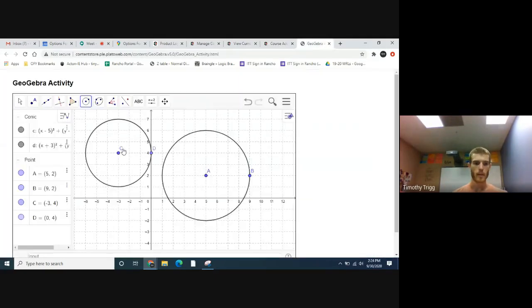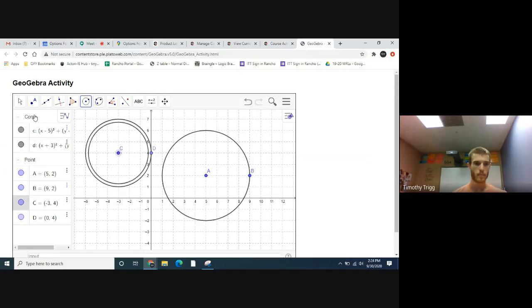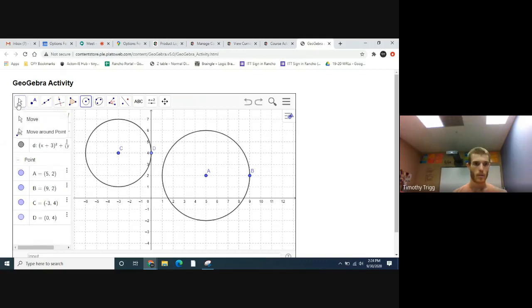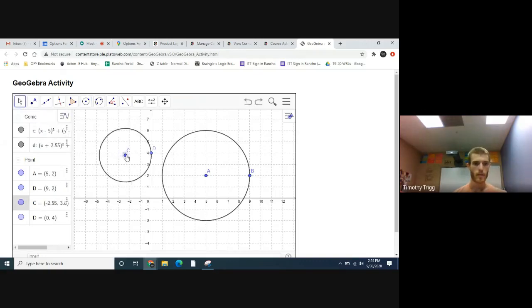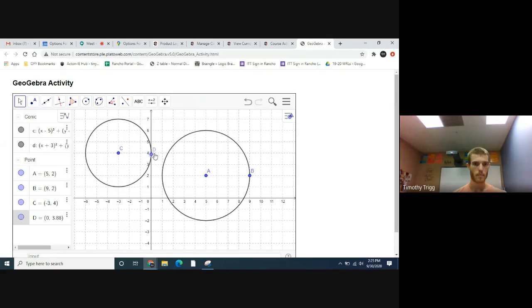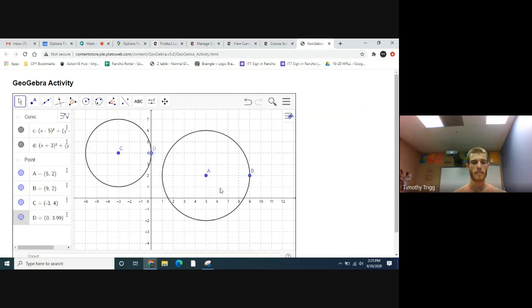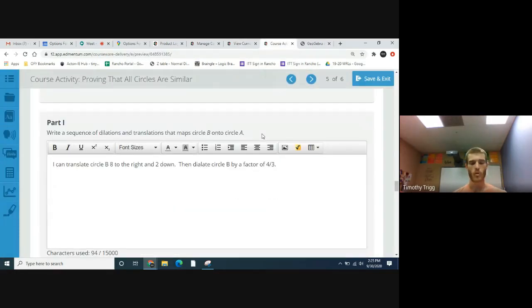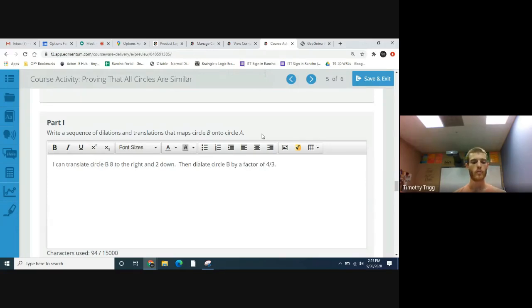What would that look like? Basically we take the smaller circle and we move it eight to the right, two down, and then dilate by a factor of four thirds, you'll get this circle. And so that shows that those two circles are similar because we found a transformation that maps one circle onto the other.